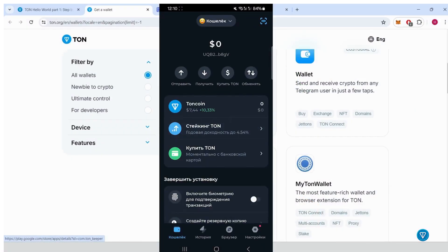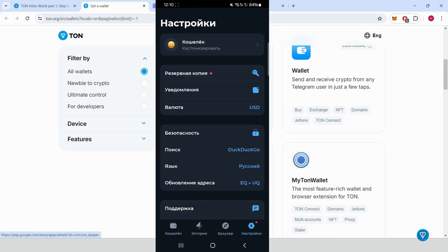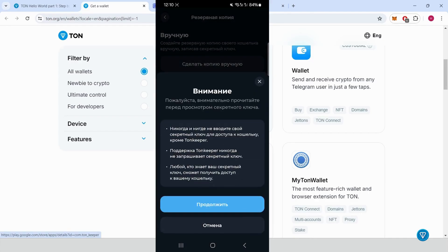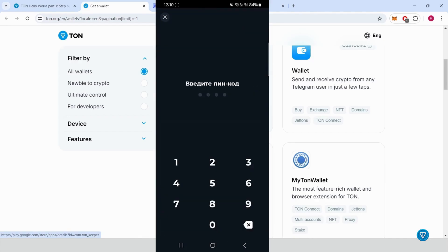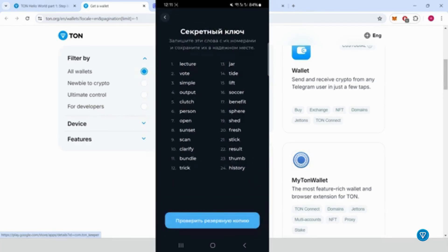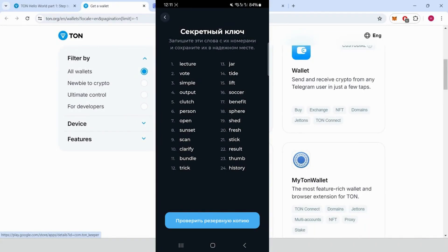Step two, backup your wallet's recovery phrase. Once your wallet is created, go to Settings. Find the Backup option. Create a recovery backup. Enter your PIN code to access your recovery phrase. Write down your recovery phrase. Write this down and store it in a secure place where no one else can access it.